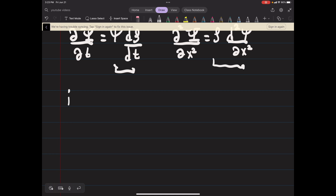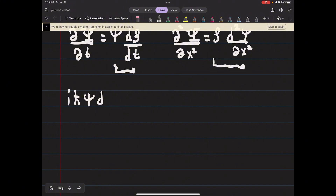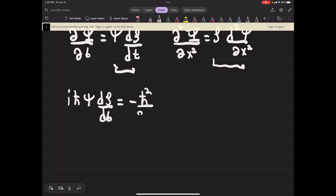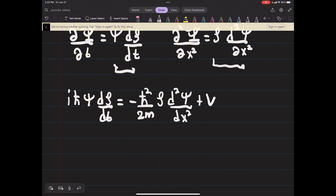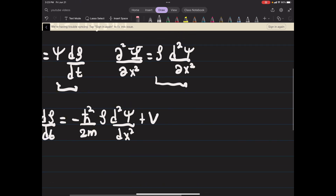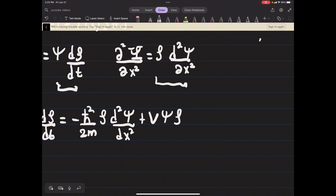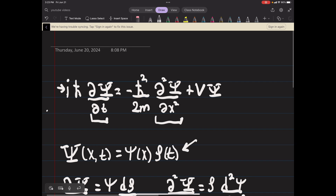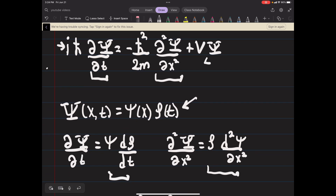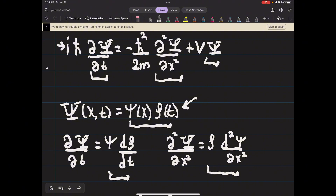Substituting these into the Schrödinger equation, we get: iℏ · ψ · (dρ/dt) equals minus ℏ²/(2m) · ρ · (d²ψ/dx²), plus V times ψ times ρ. This uses the fact that our capital Ψ can be replaced with lowercase ψ(x) times ρ(t).